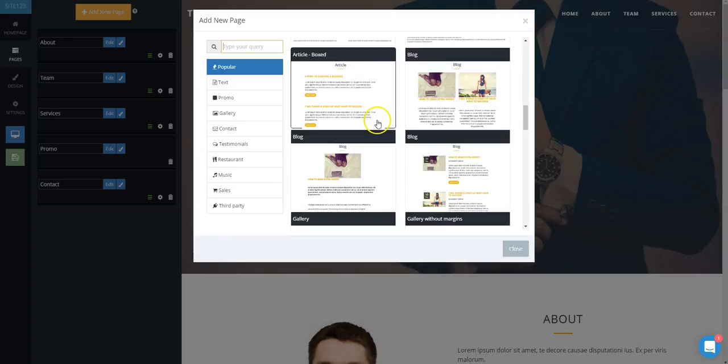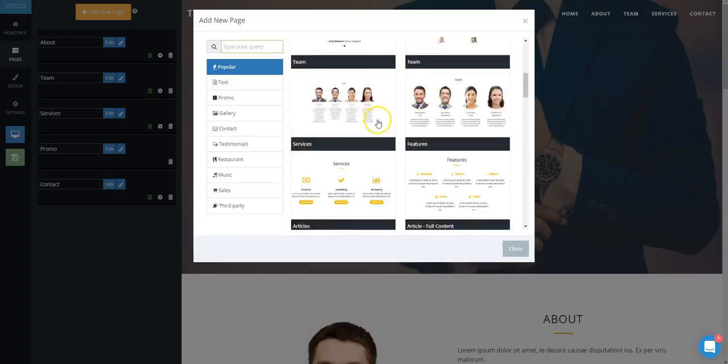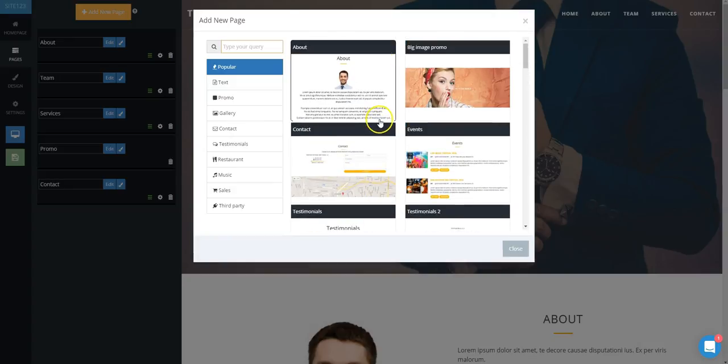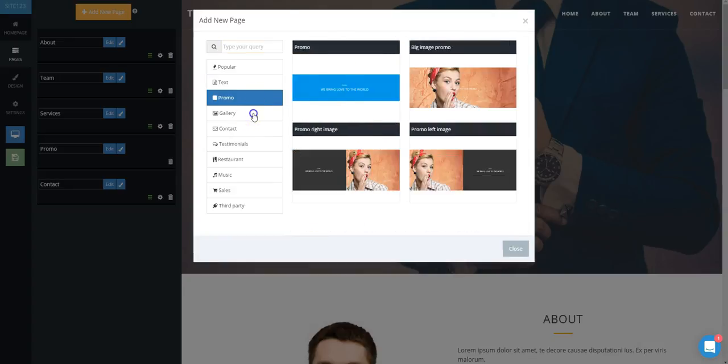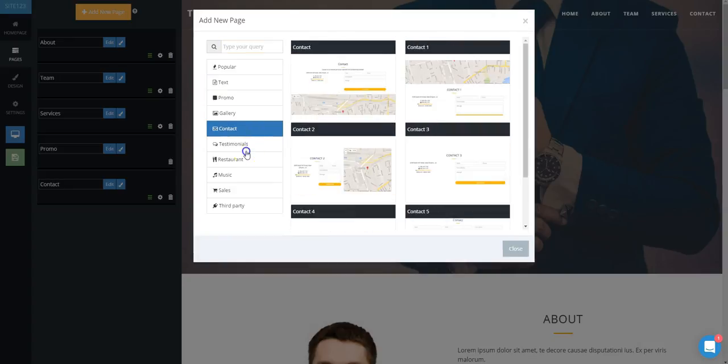Under Sales, you will find Simple Stores, Donate Pages, Pricing Table, and more. And finally, Third Party will allow you to add the SoundCloud or Bands in Town pages.